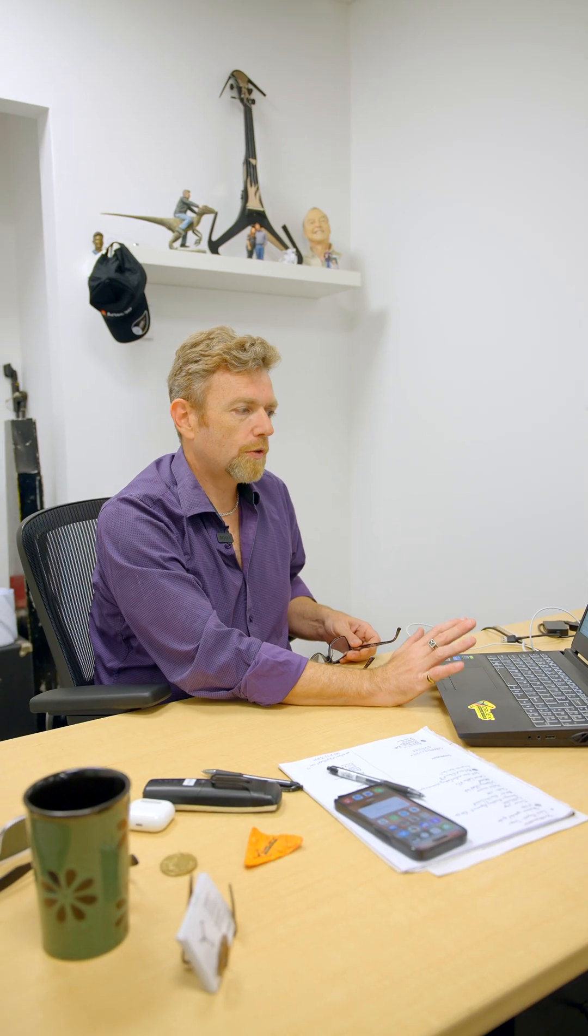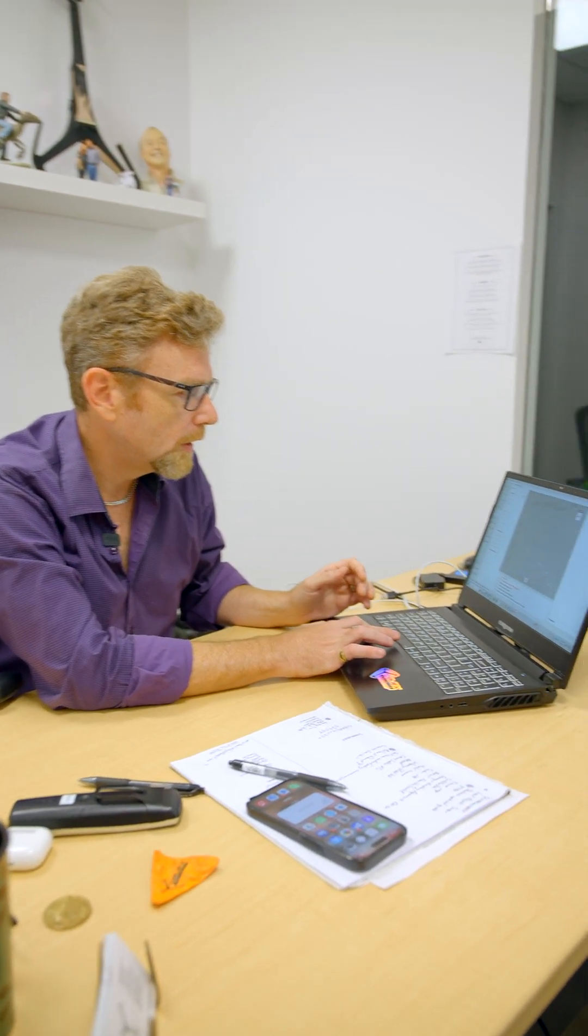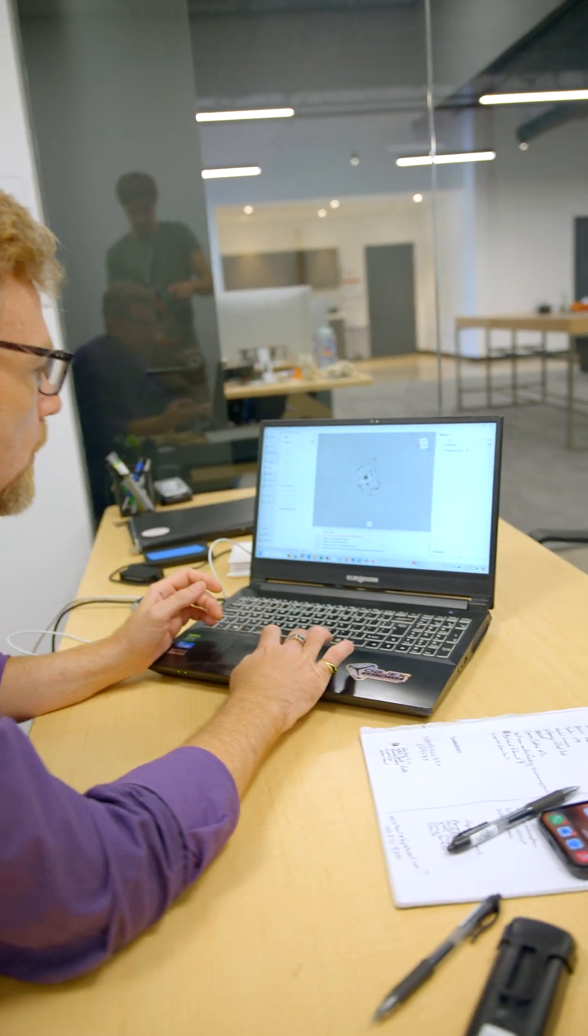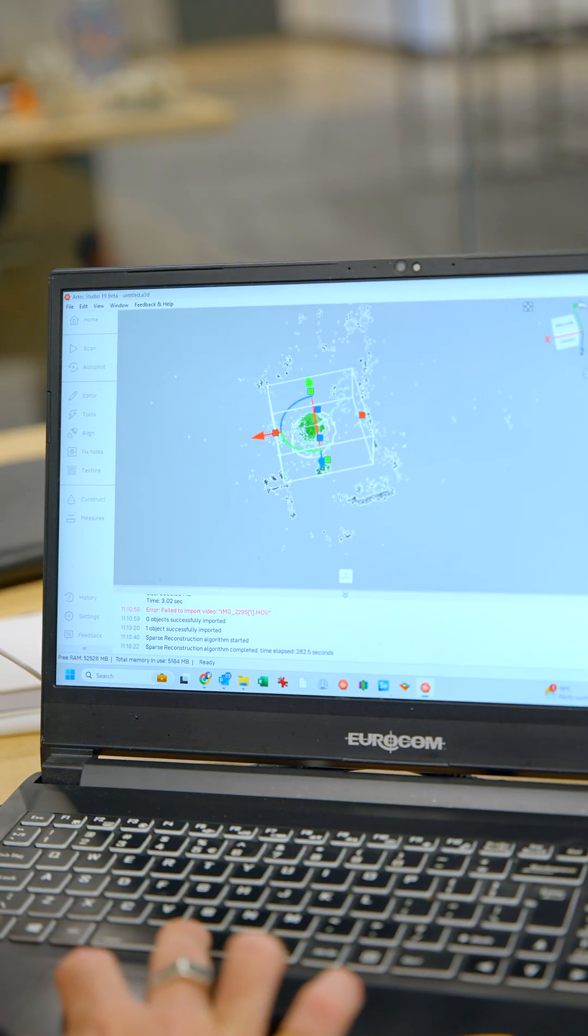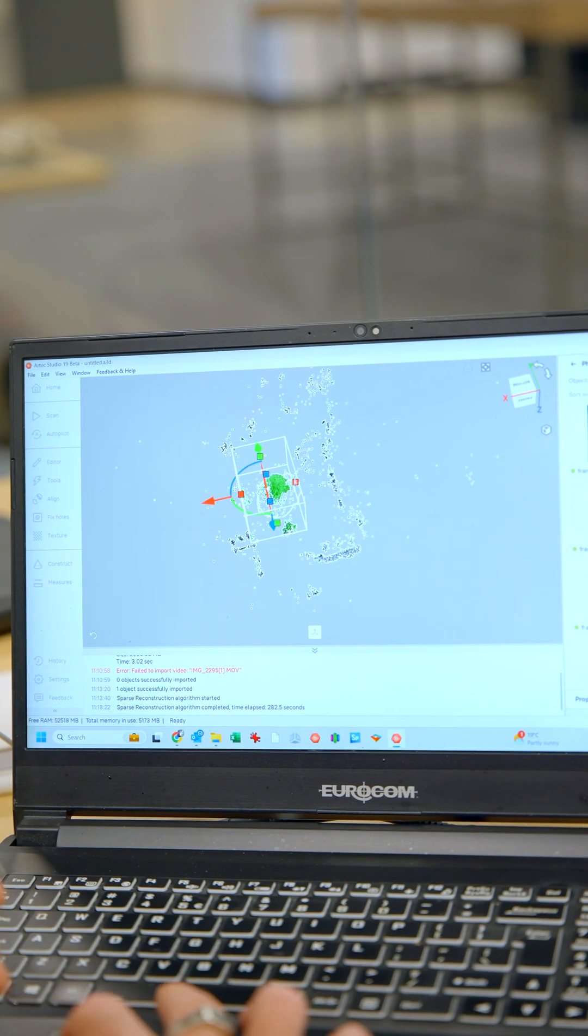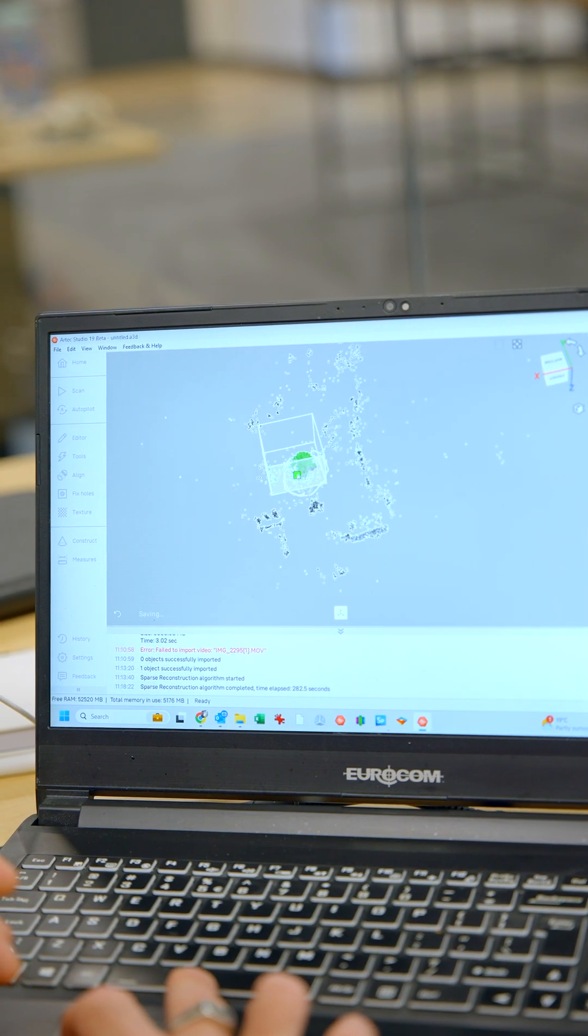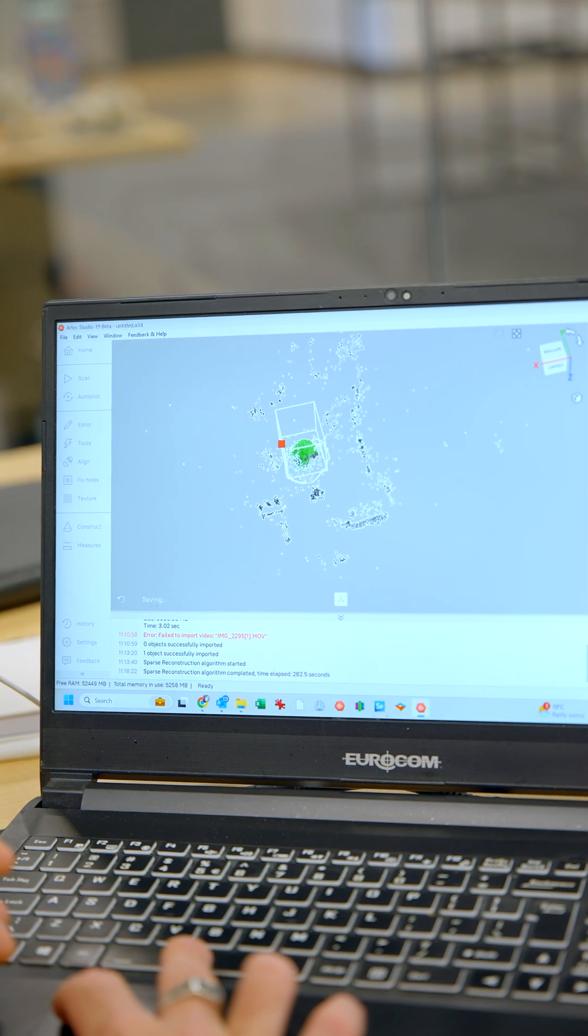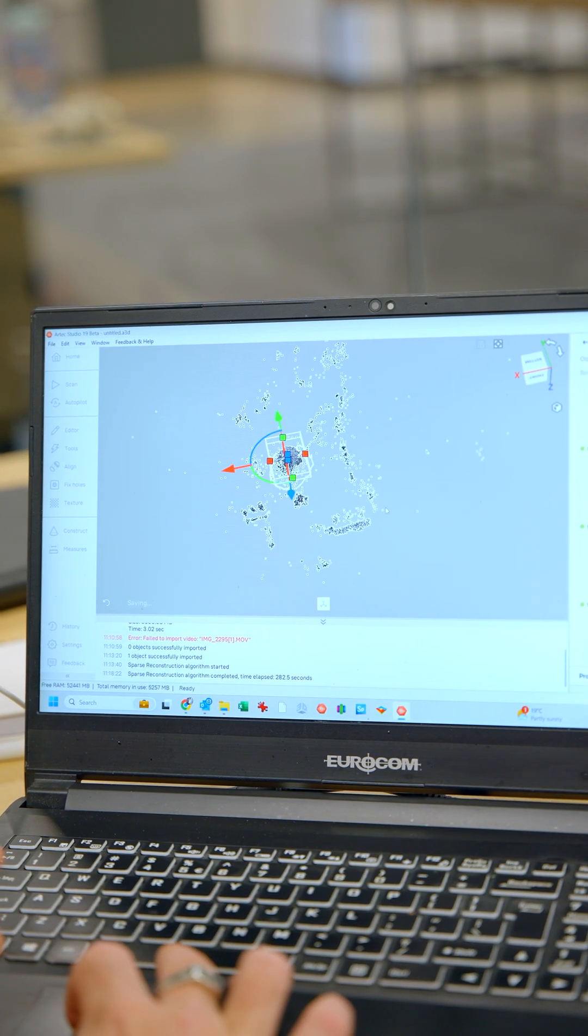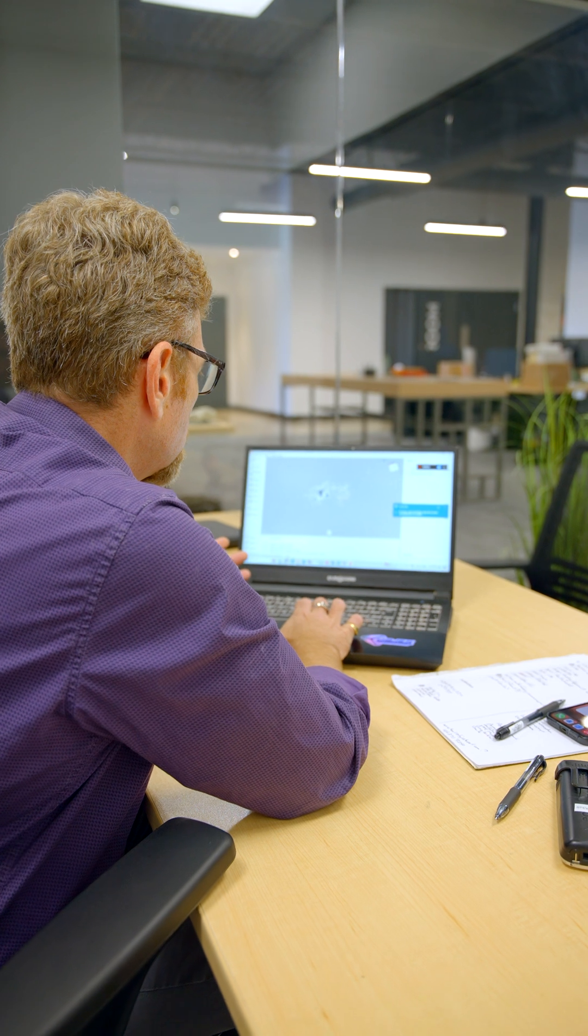A few moments later. All right, so sparse reconstruction has finished. It took 280 seconds on my admittedly not very amazing computer. So this is what we have as a bounding box. So the next step here is I'm going to bound it. I'm going to tell it where to actually look. Obviously, it's seeing a lot of stuff outside of the frame. This is super common in photogrammetry. So now I have my sparse reconstruction.